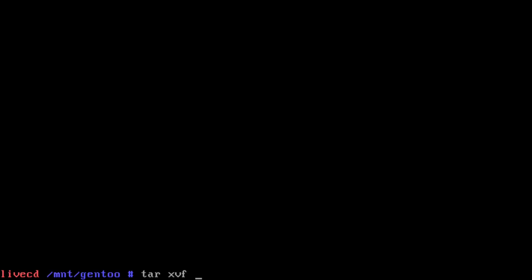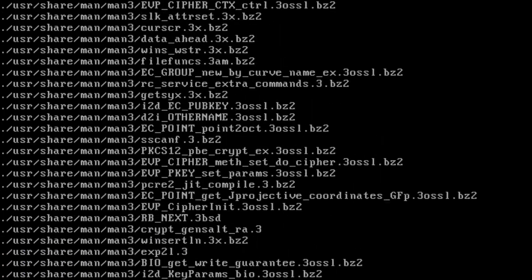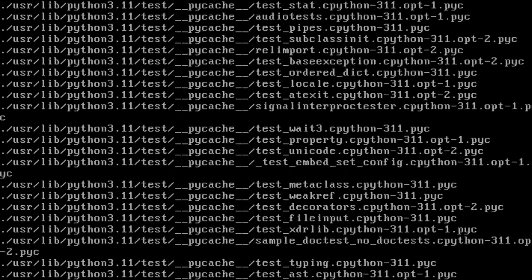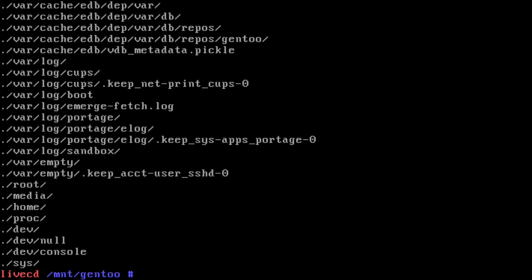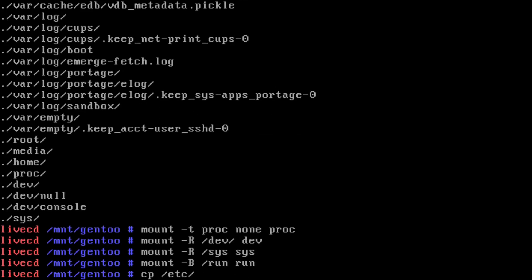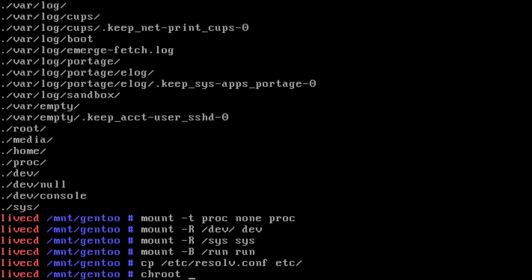Alright, first test. Let's unpack the stage3. Okay, that's done — no errors. Excellent. We're going to try and mount the pseudo filesystems now. Looking good. Moment of truth.